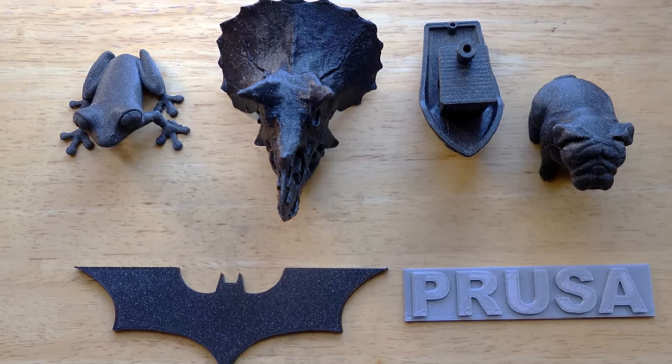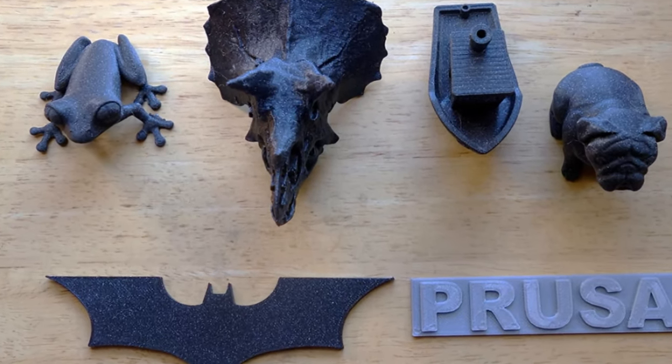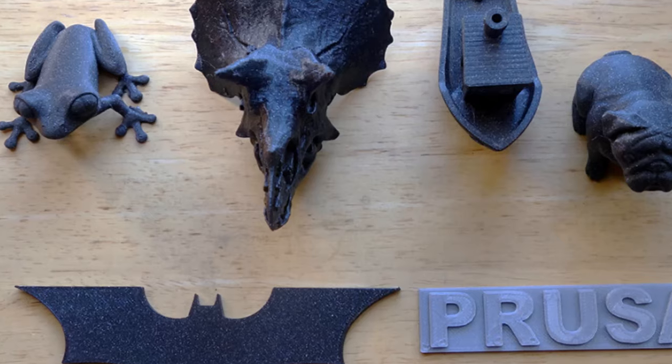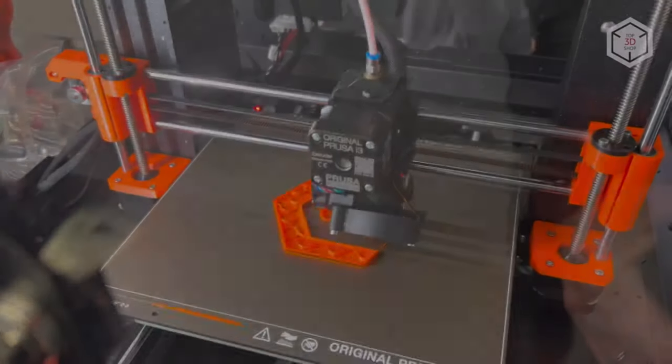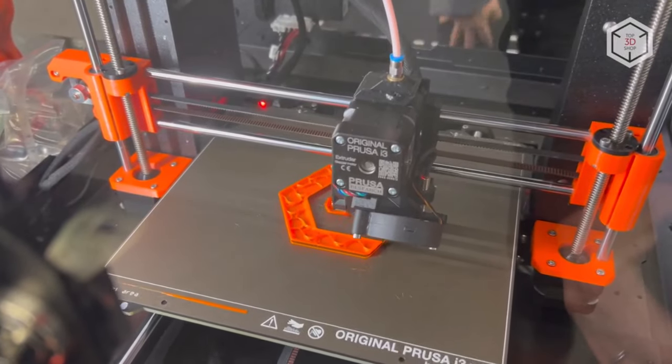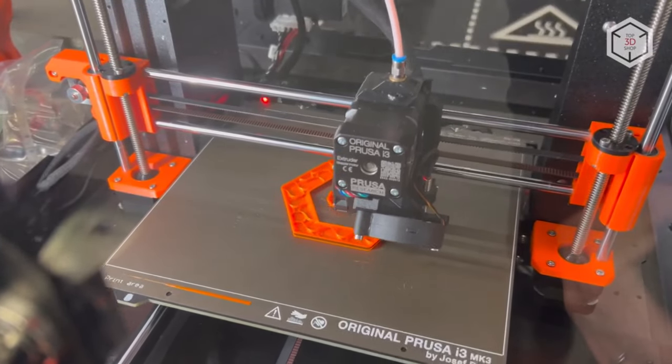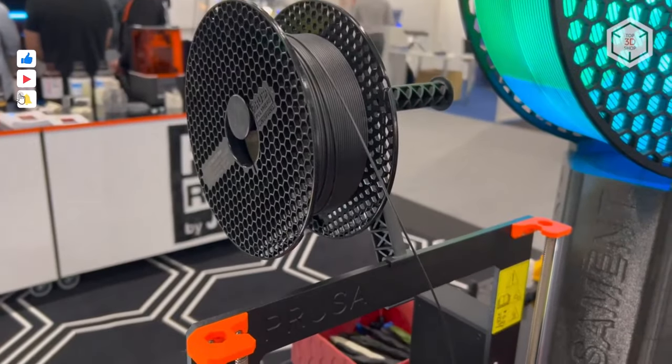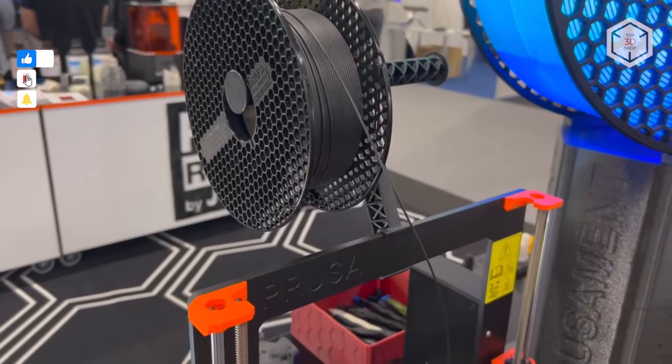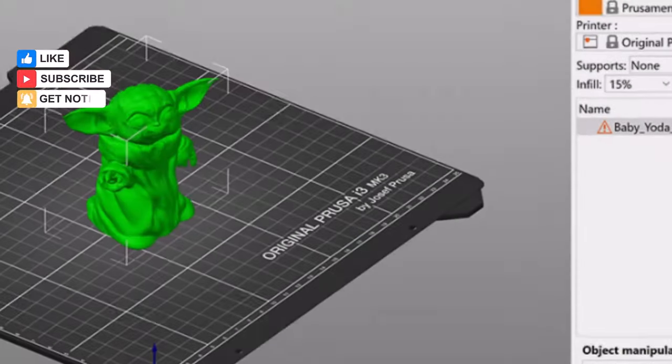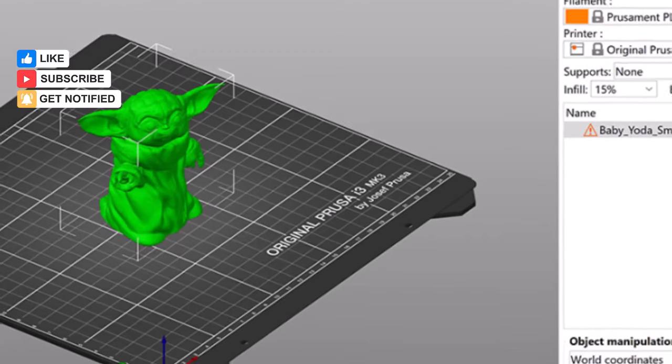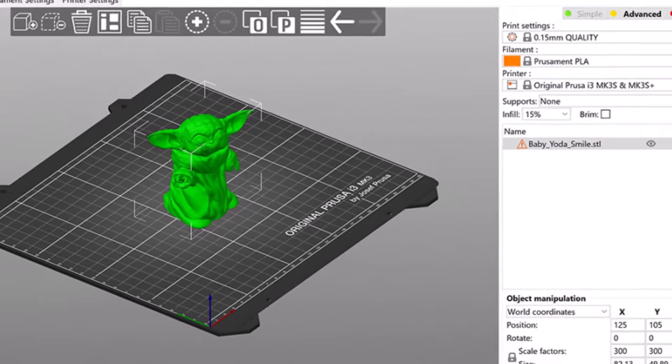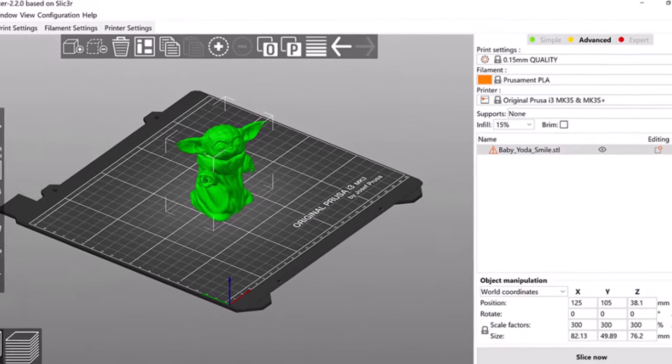Whether you're a novice embarking on your first foray into 3D printing or a seasoned veteran, the pre-assembled i3 MK3S Plus caters to all skill levels. Its suitability extends beyond individual users to educational institutions and communal spaces where its prowess can be harnessed for creative exploration.